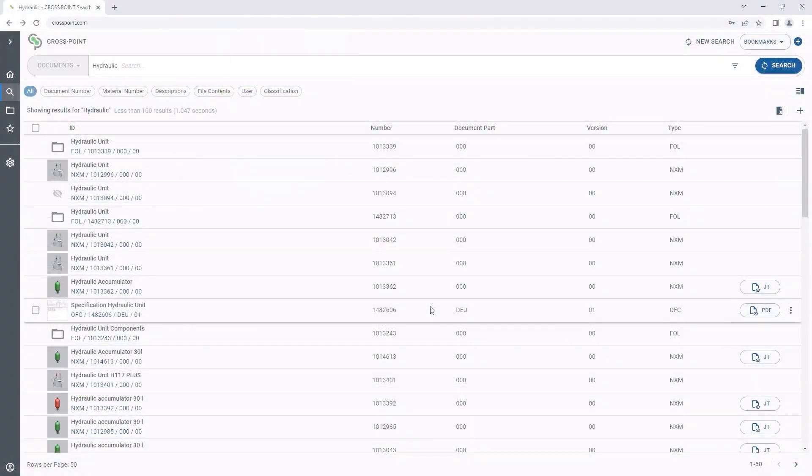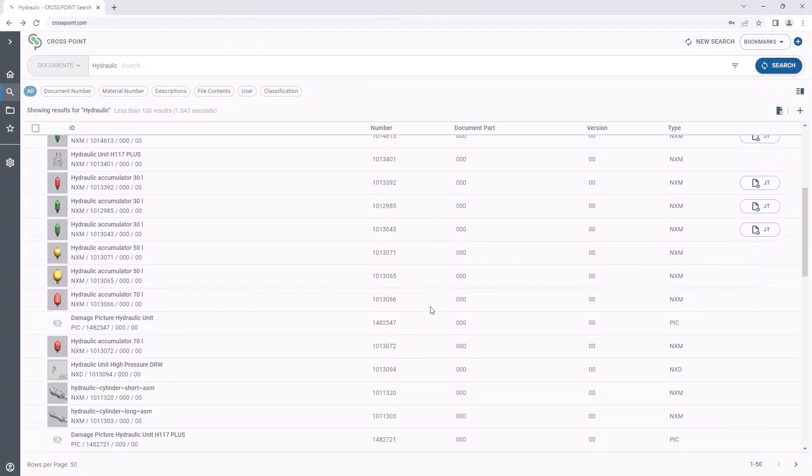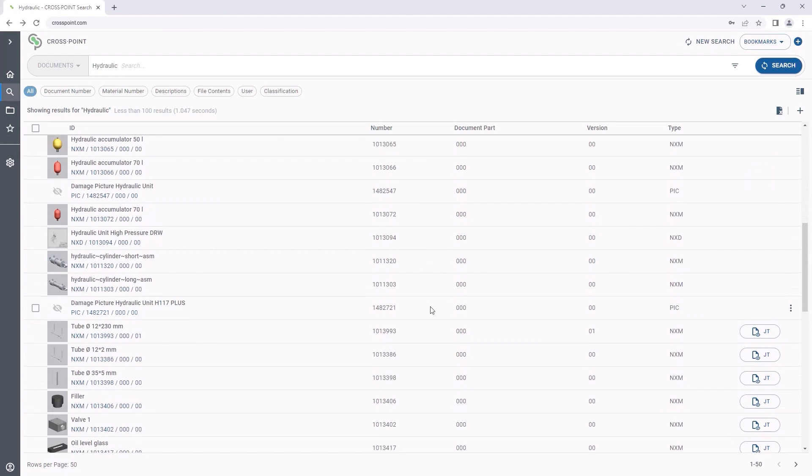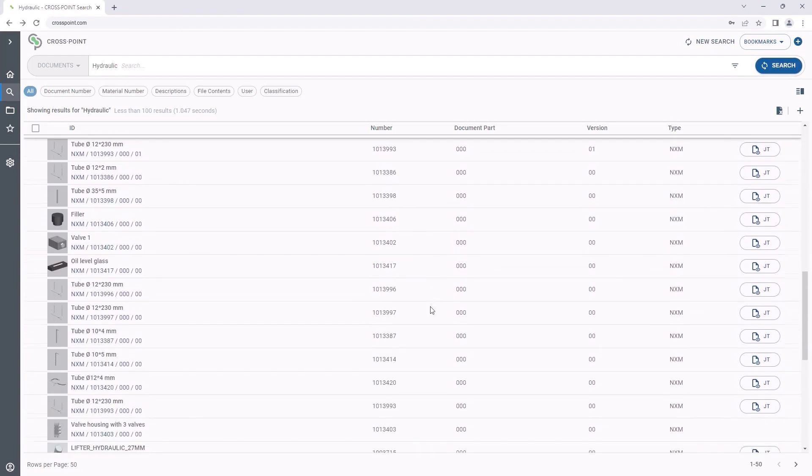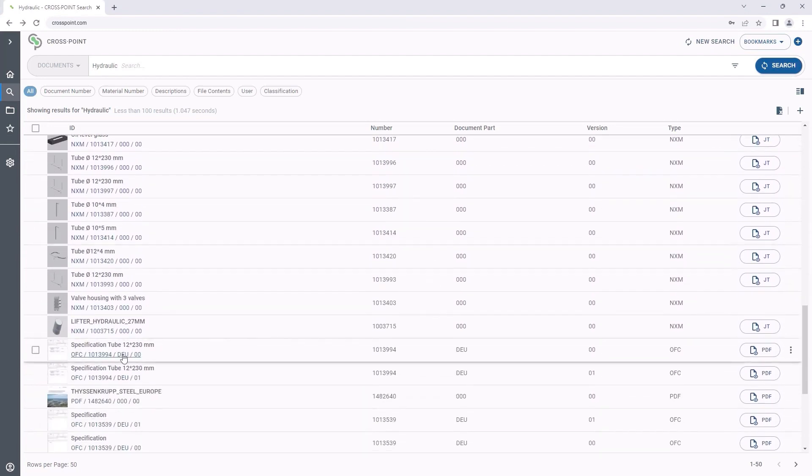Also, the editing and saving of MS Office files in SAP is a lot easier with Crosspoint. For editing a document, we first navigate to its details page.